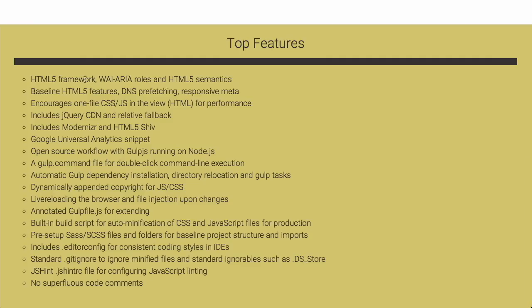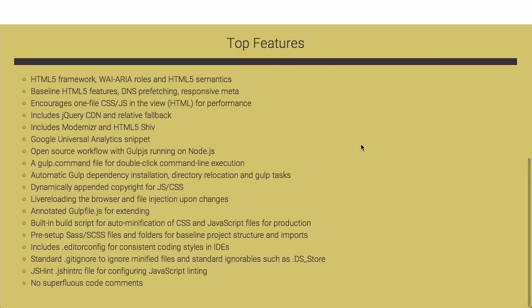So what is included? You get HTML5 framework, the ARIA roles for web apps, and different HTML5 semantics. There is just a ton of stuff in here. It includes Modernizer and the HTML5 Shiv. And of course, it runs on Gulp.js, which we have talked about previously on the Treehouse Show. This is a really great start, which is why it is a boilerplate for creating websites, but it really takes a lot out of doing it yourself. So go ahead and check that out next time you're trying to build a website. Very nice.